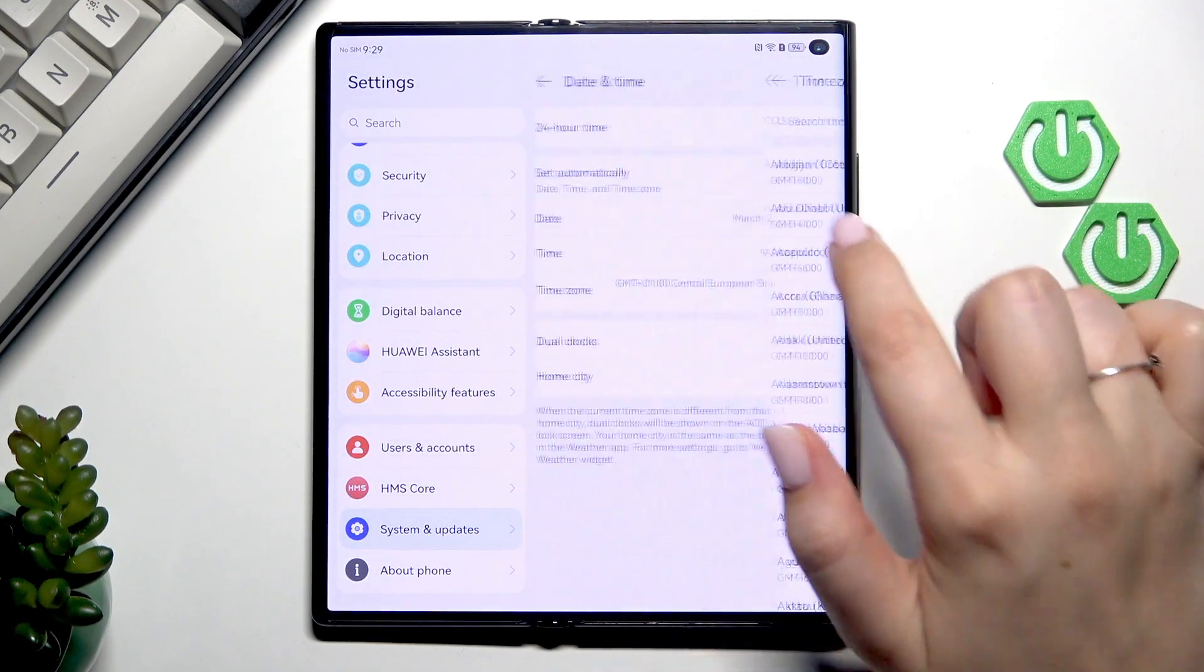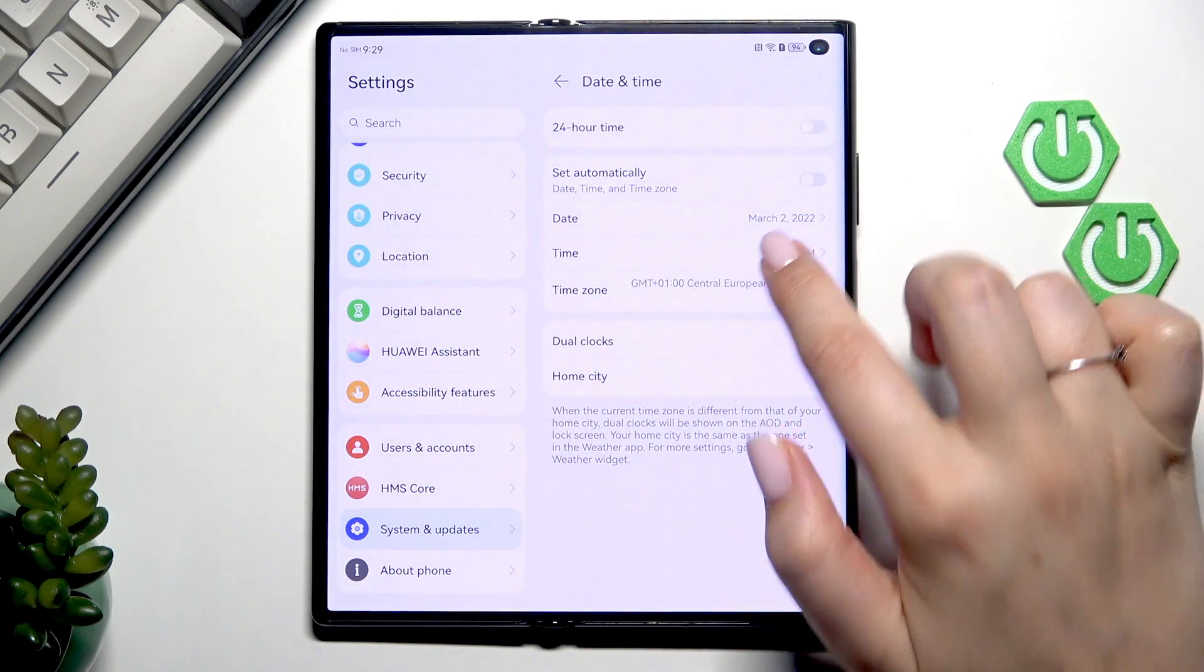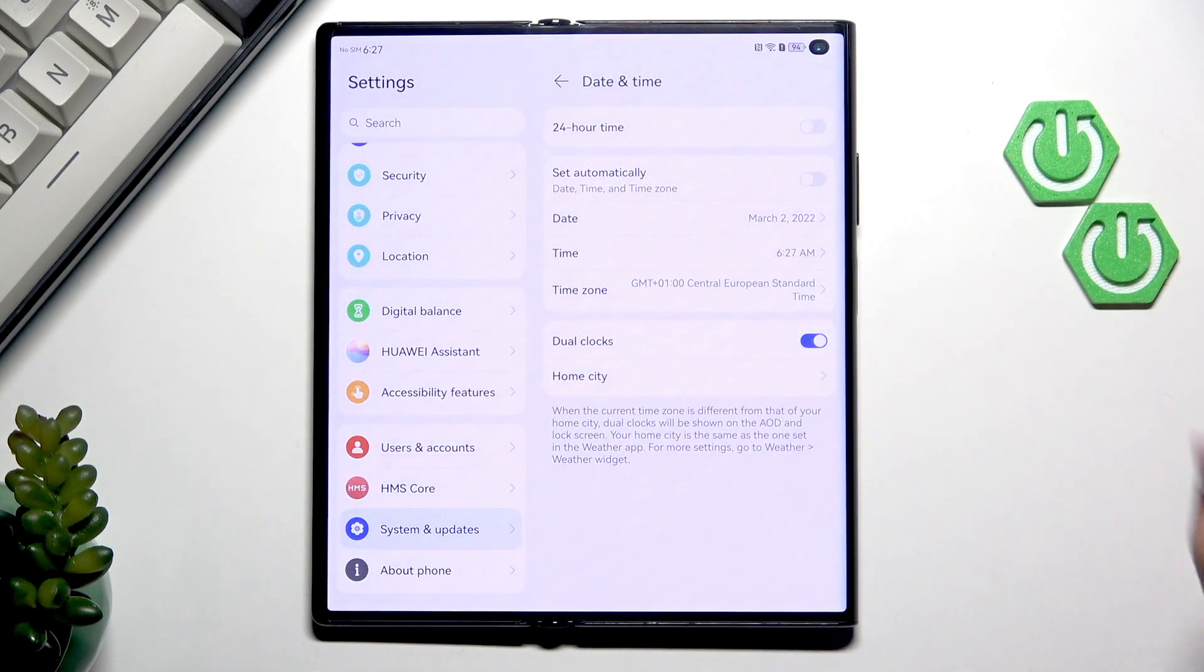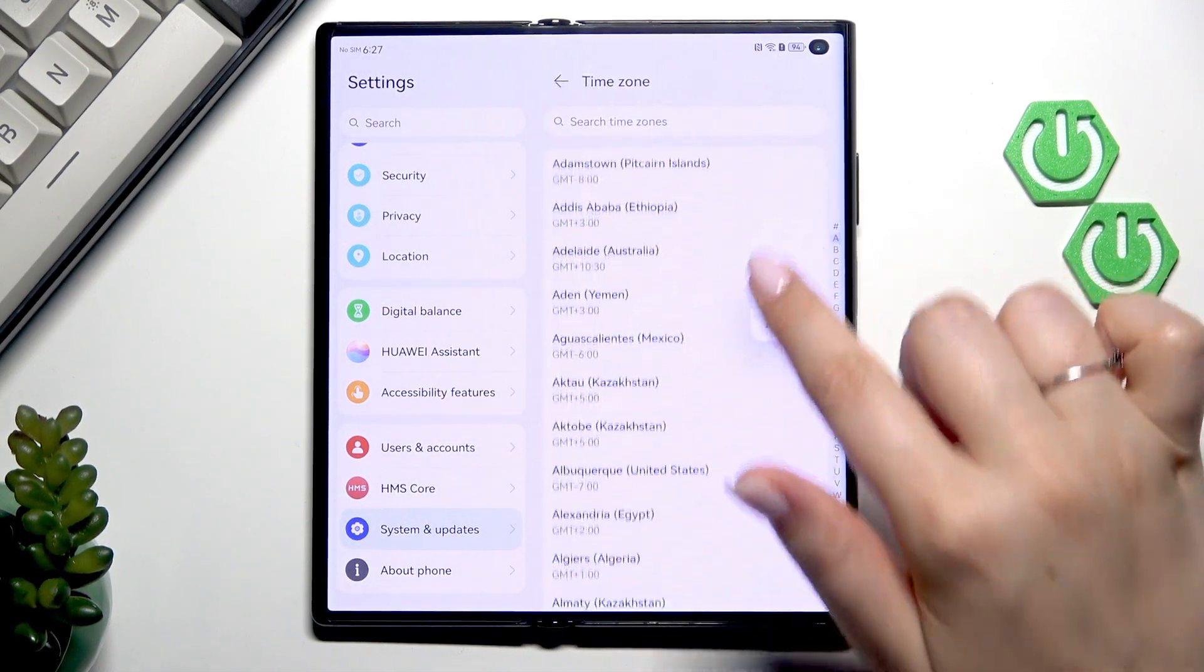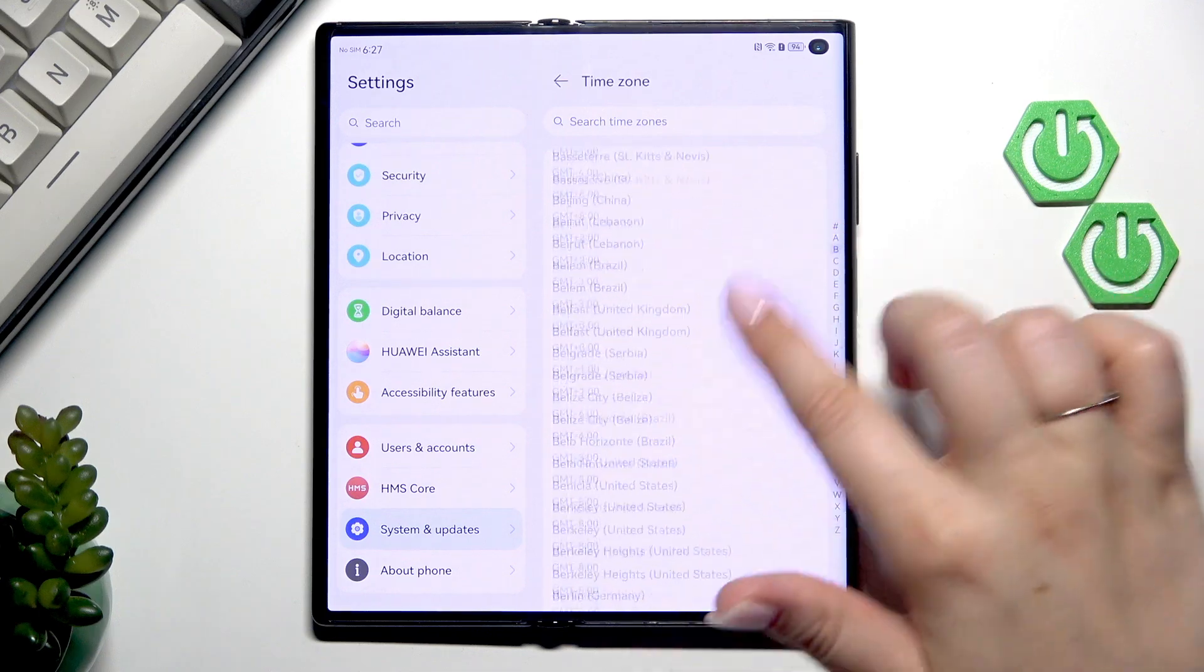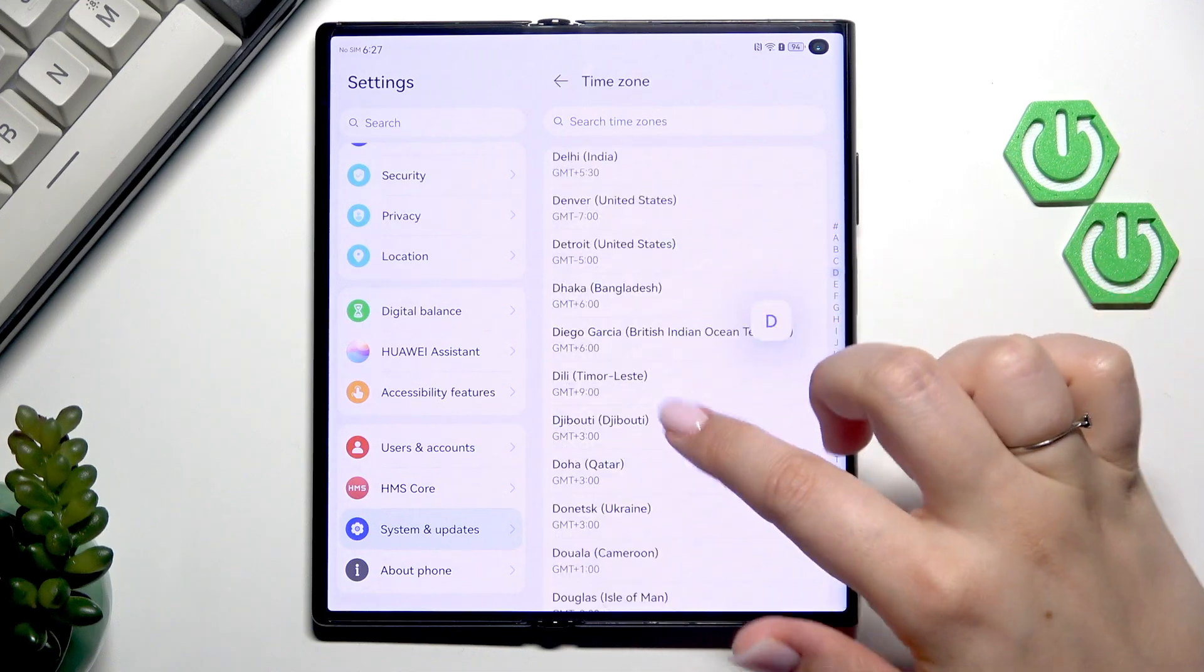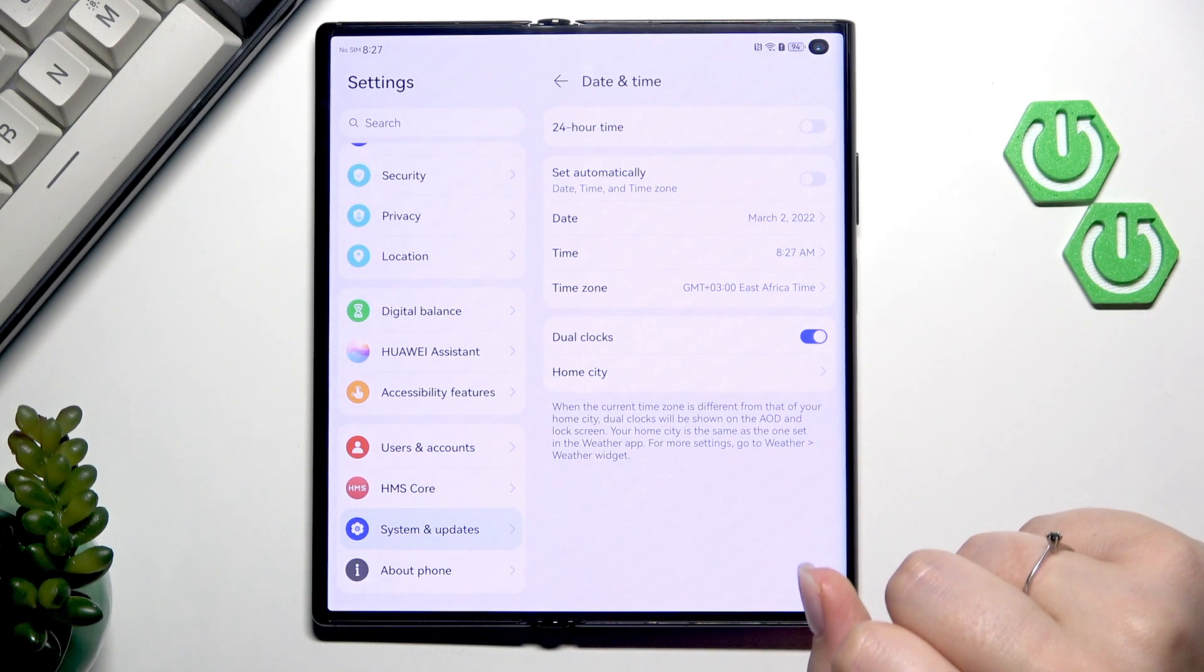The same situation with the time, just by swiping and tap on OK. The time zone, tap on it and here we've got the full list of available time zones so find yours and tap on it in order to apply it.